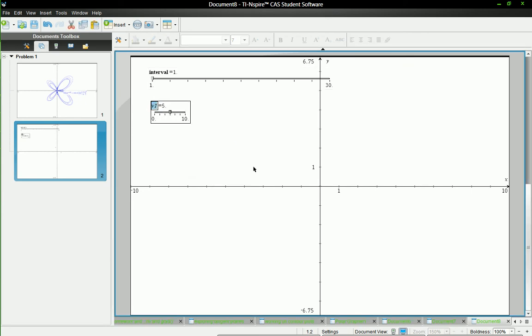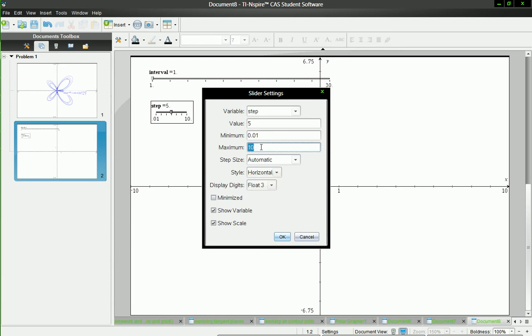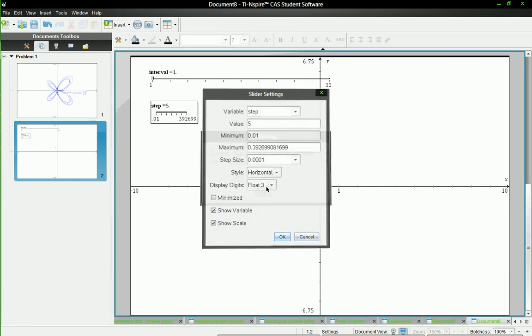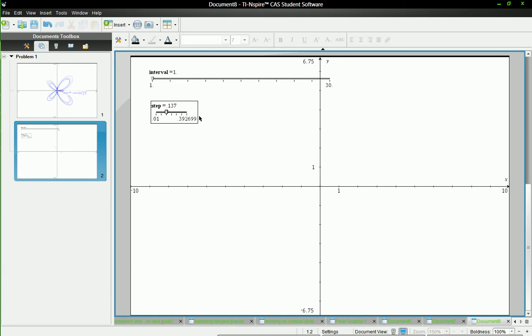And then I'll insert another slider. And I'm going to call this one step. And this will control the resolution of the graph. So I'll make it a minimum of 0.01 and a maximum of pi over 8. And the step size should be very small. So 0.001. Let's do 0.01. And then I'll put this all the way forward.